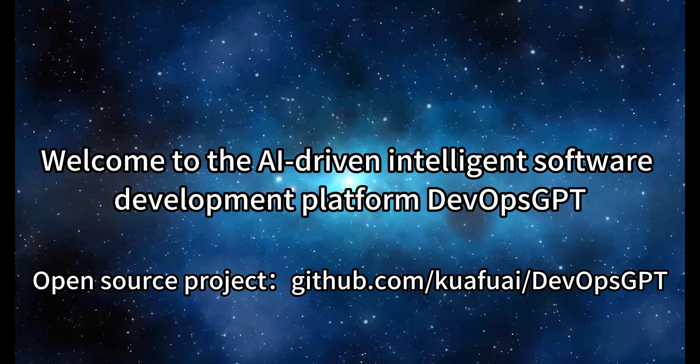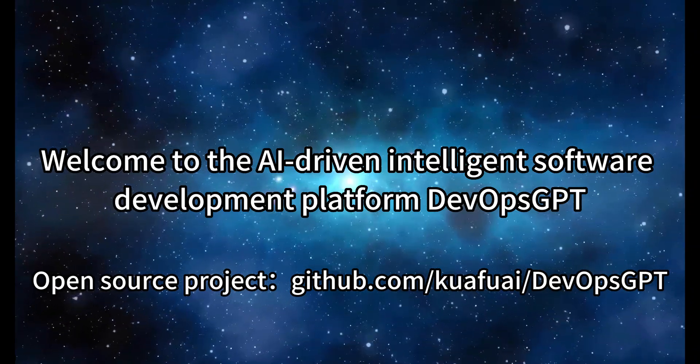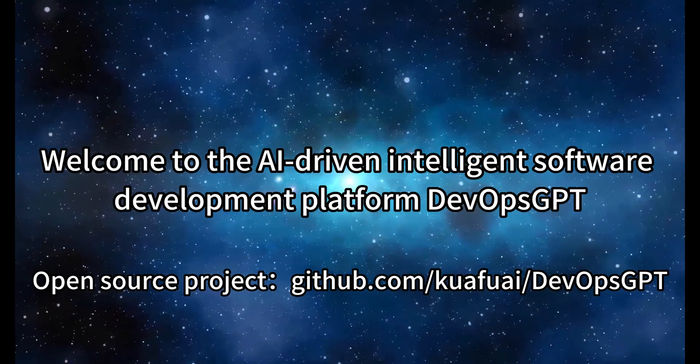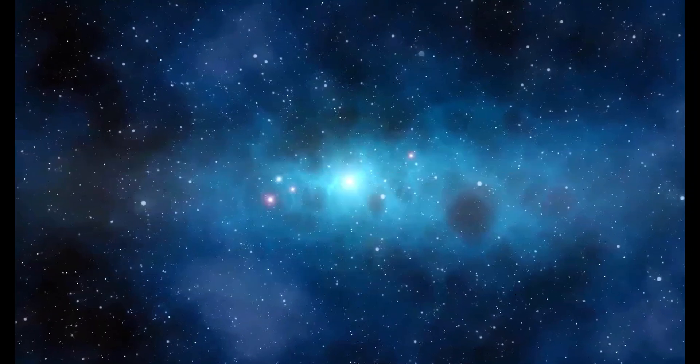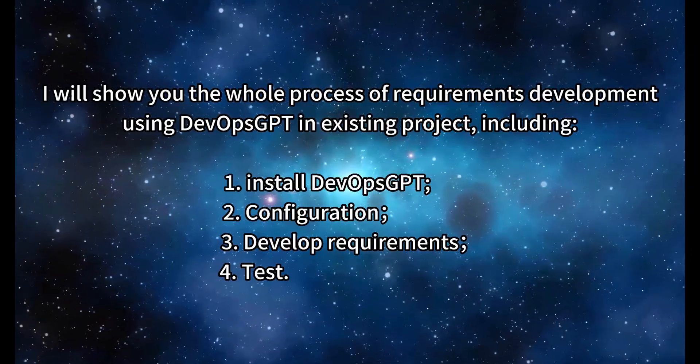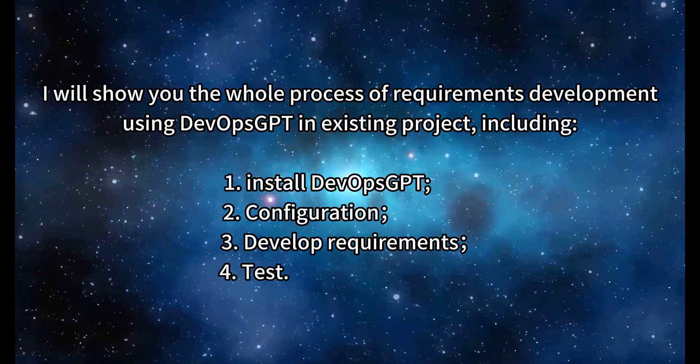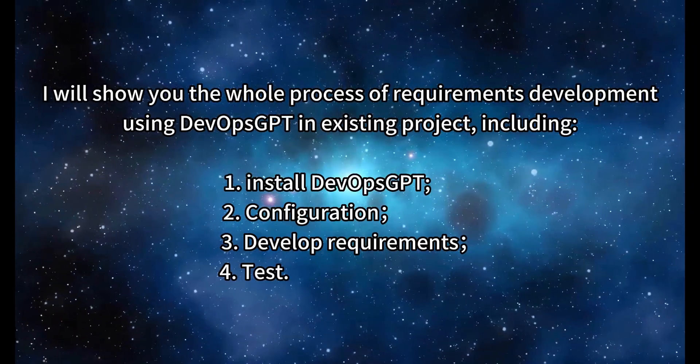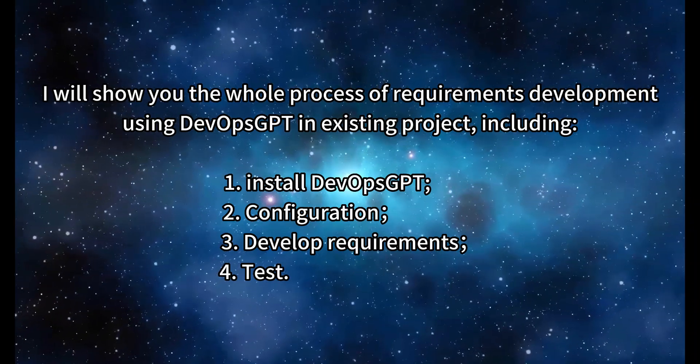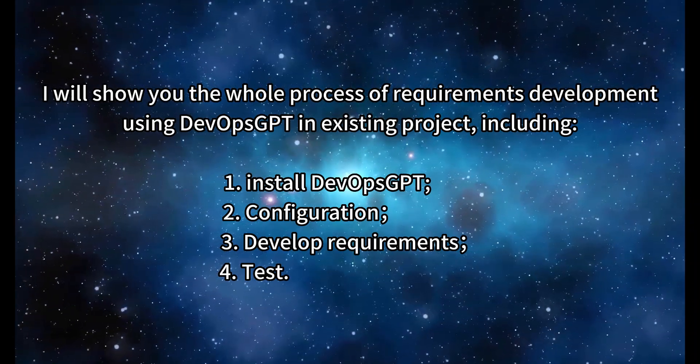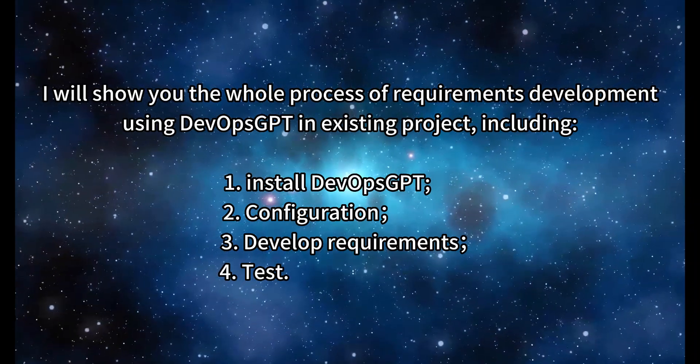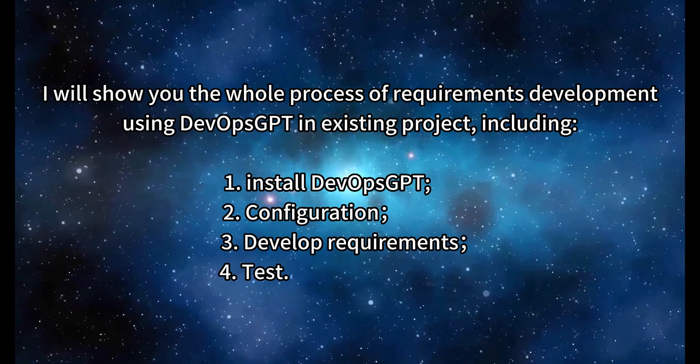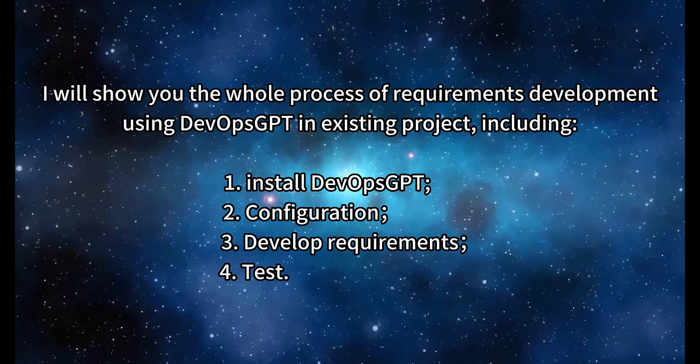Welcome to the AI-Driven Intelligent Software Development Platform DevOps GPT. I will show you the whole process of requirements development using DevOps GPT in an existing project, including installing DevOps GPT, configuration, developing requirements, and testing.